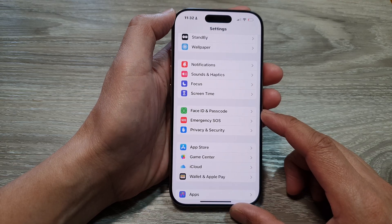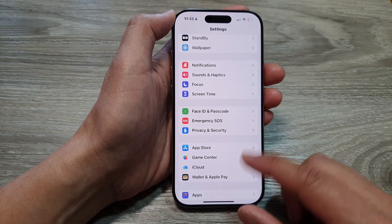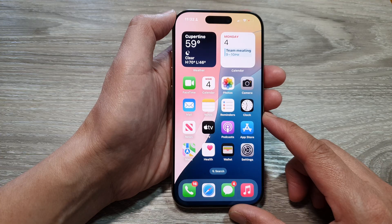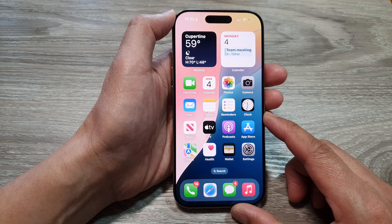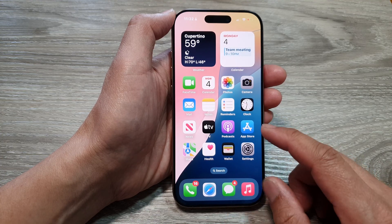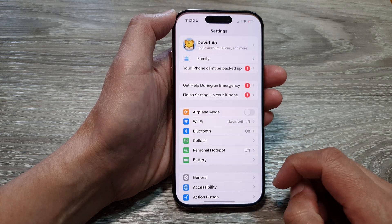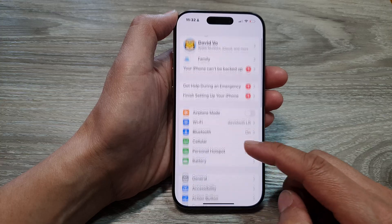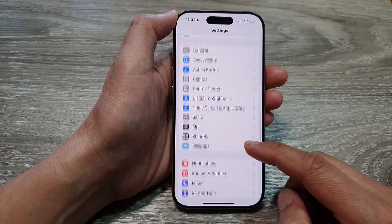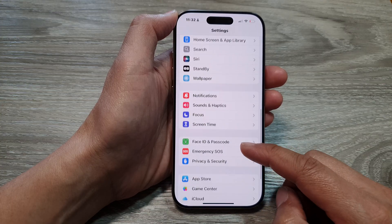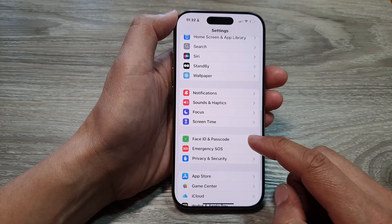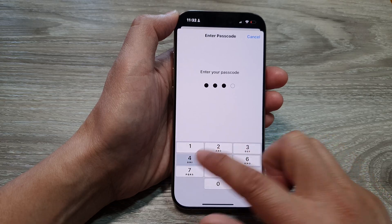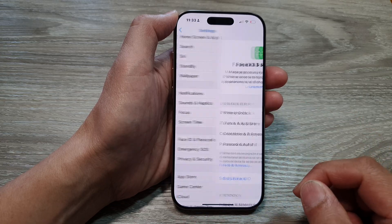First, let's go back to the home screen by swiping up at the bottom of the screen. Now from the home screen, tap on Settings. In Settings, scroll down and then tap on Face ID and Passcode. After that, we put in the passcode.